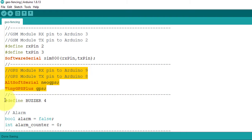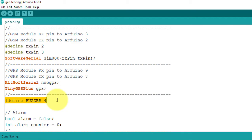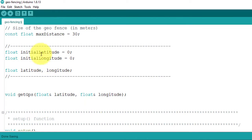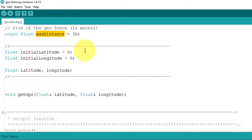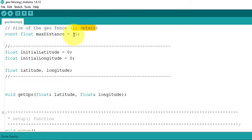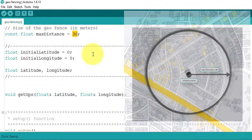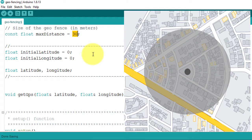Next, here I have defined the buzzer pin for alarm. Then, I have set the maximum distance that the project can go without raising the alarm. Set the distance in meters. I have set it to 30 meters for testing. I have tested it for 500 meters and it works fine.